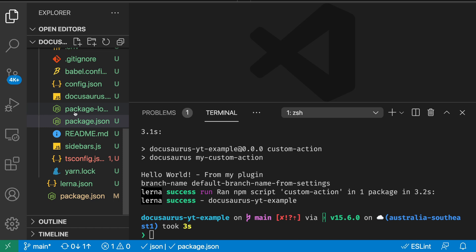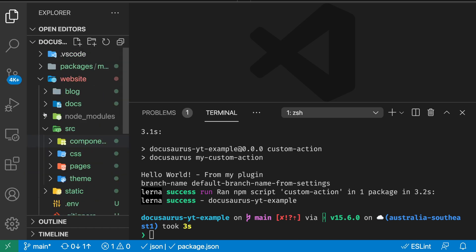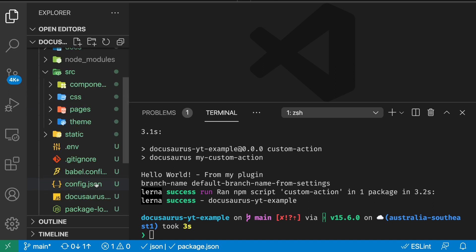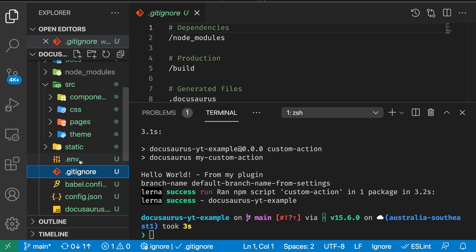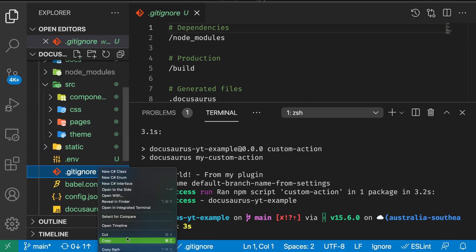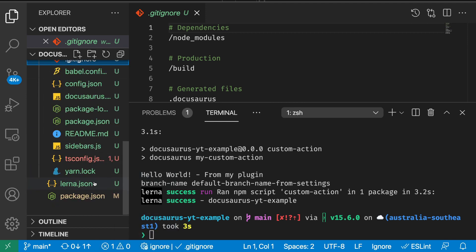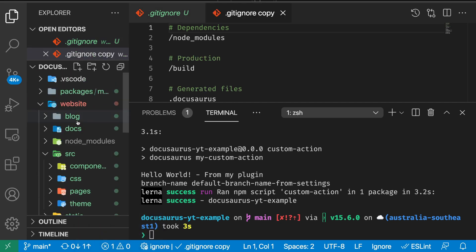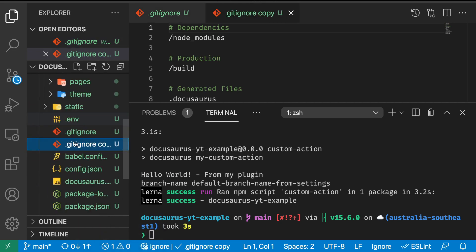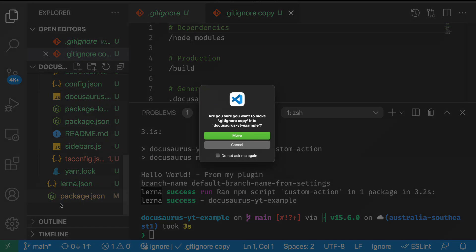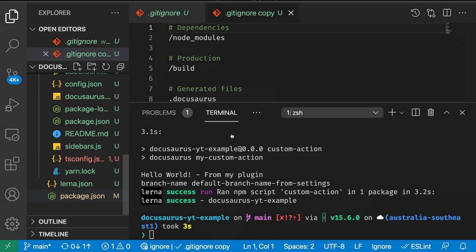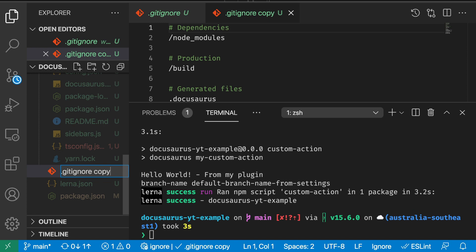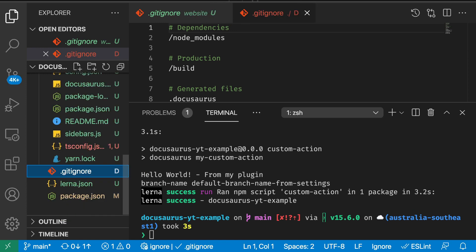Now before we wrap up, we need to do a few more things. As you can see, we have more than four thousand files changed. The reason is that we moved our git ignore file. Since the git ignore file is specific to Docusaurus, we're going to keep it inside here. However, I'm going to copy this and paste it into my outer folder.